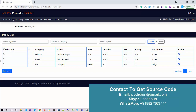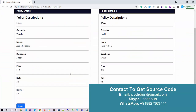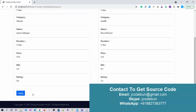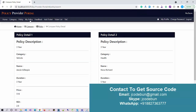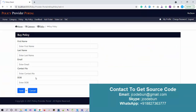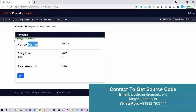Let's select two policies and click Compare. I can check all the details side by side — for example a three-year policy with health and vehicle options. There is also an Apply button to directly apply for a policy from the compare view. To apply individually, I click the action icon on a policy, click Apply, fill in the required details, and click Save.